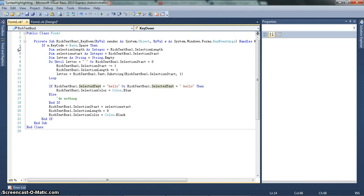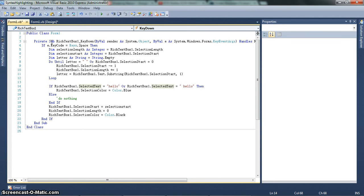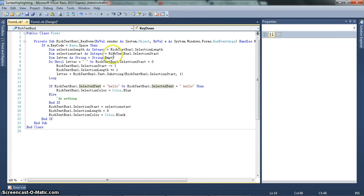So anyway, let's start going through the code. If e.keycode equals keys.space. So this is what separates the keywords. So for example, if I hit space, that's telling the program that it should check if the last keyword is a word to highlight, to syntax highlight.